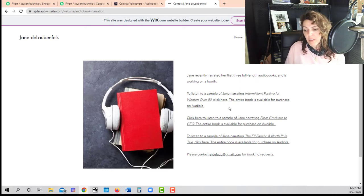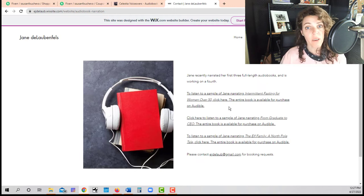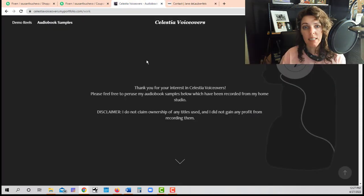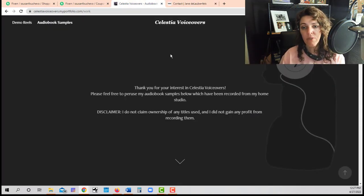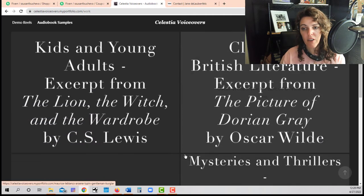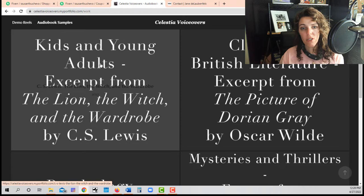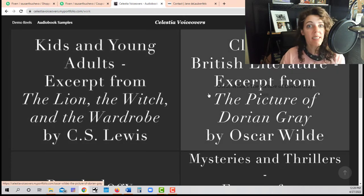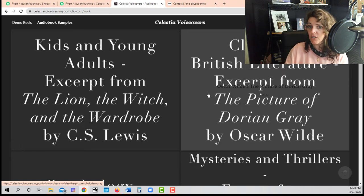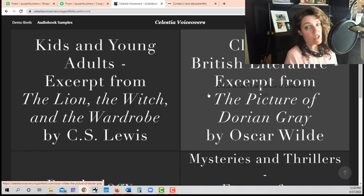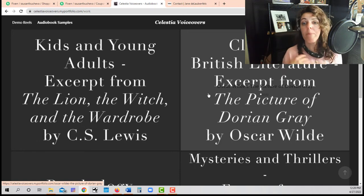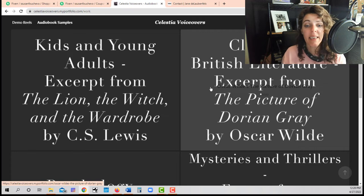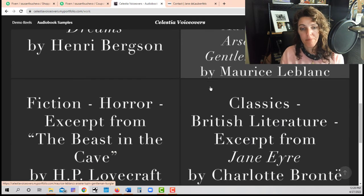Let me show you another example of a website that will work when you first get started. And this is Celestia voiceovers. And it's just a portfolio. I'm not sure how she made it, but just here's just like links from obviously books that she has not narrated professionally that she's probably not been paid to do. But these are just samples so we can hear what it sounds like.